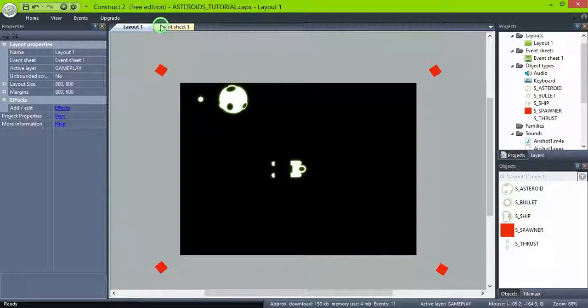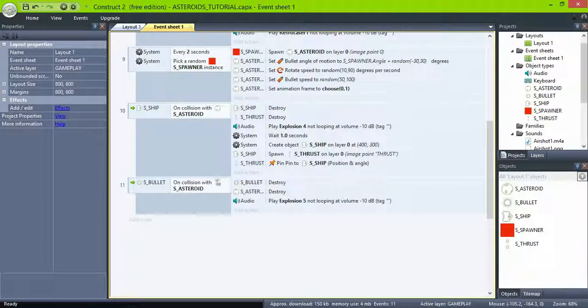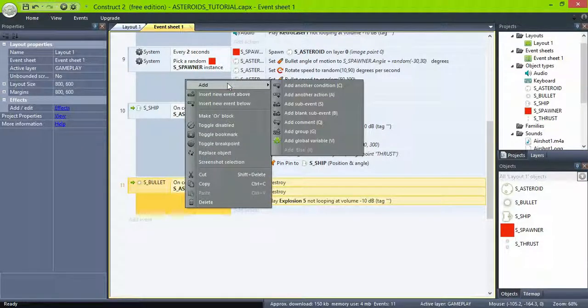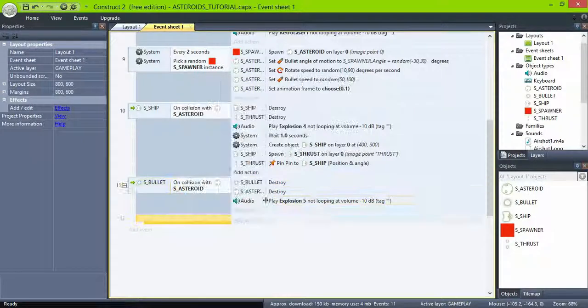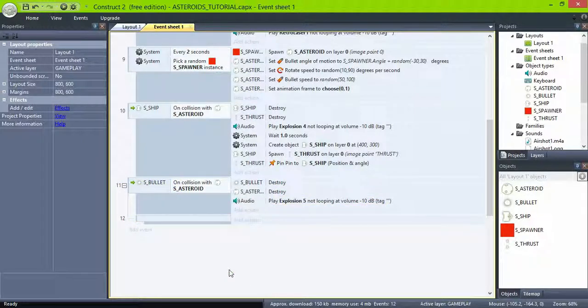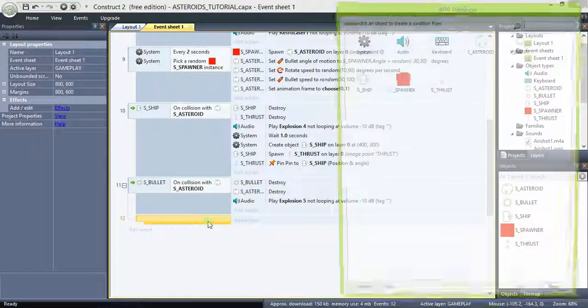Now in the event, when the bullet collides with the asteroid, add a sub-event and check if the asteroid variable type is equal to 2.